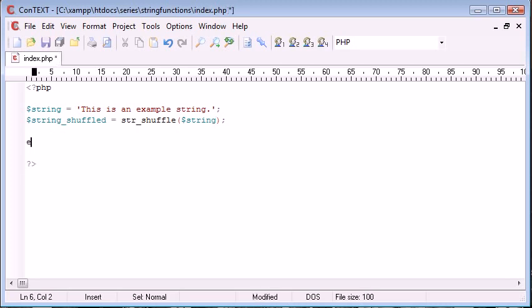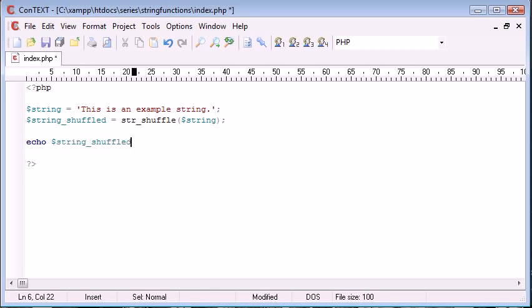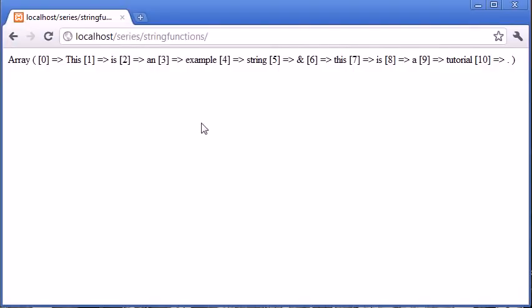Now I'll show you what this does when we preview it. So we're echoing out our shuffled string, and you can get an idea of what happens when I click refresh now.